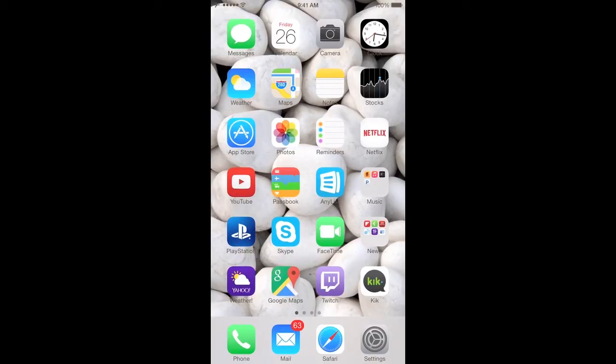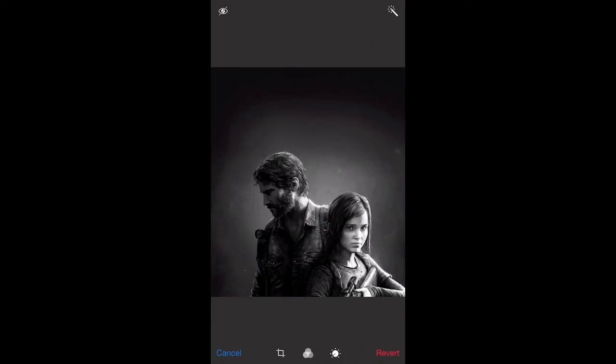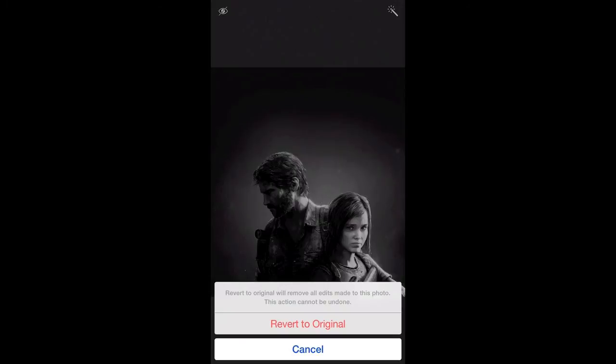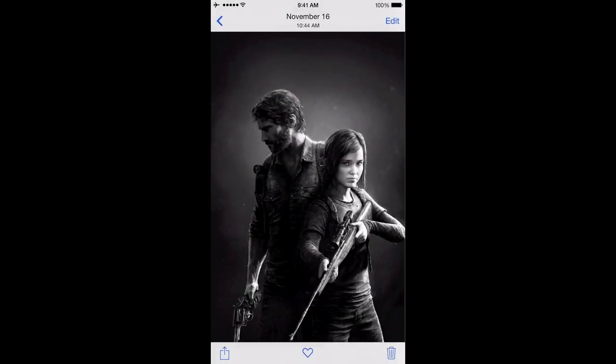You go back into the photos app, top right corner, hit edit again. On the lower right corner, this time in red text, you have revert. Tap on revert and then revert to original, and there we have it. The image is back. So I hope that helps some of you out there.